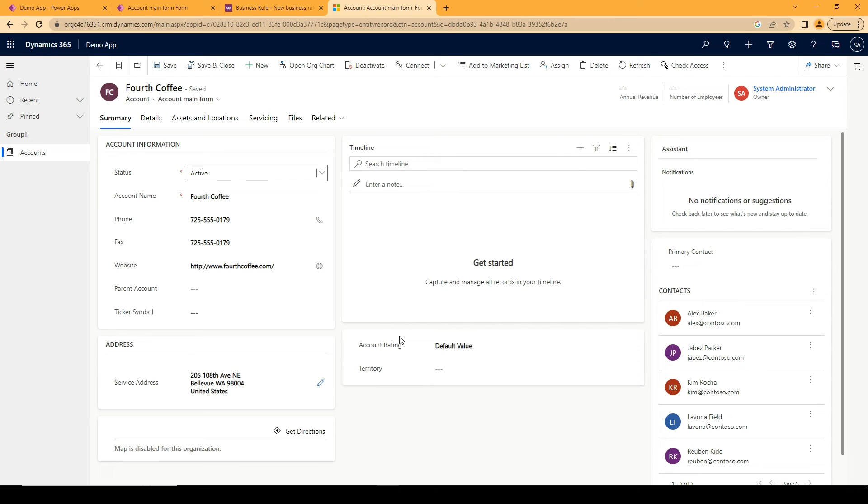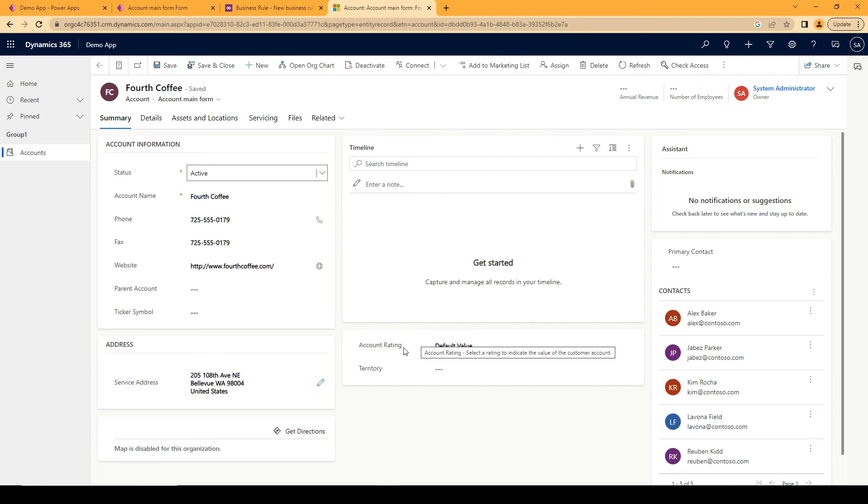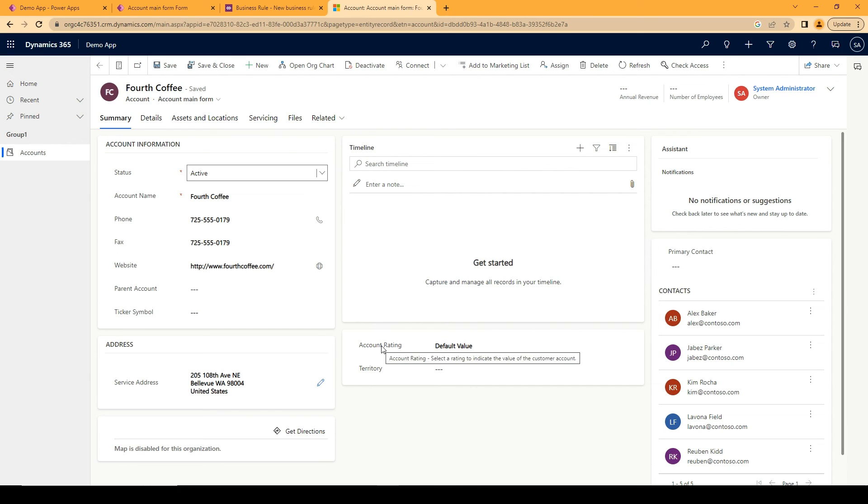Now one thing you need to know here is if you have fields that are not included in the business rule to be hidden and visible at the same time within this section then that entire section won't be hidden.